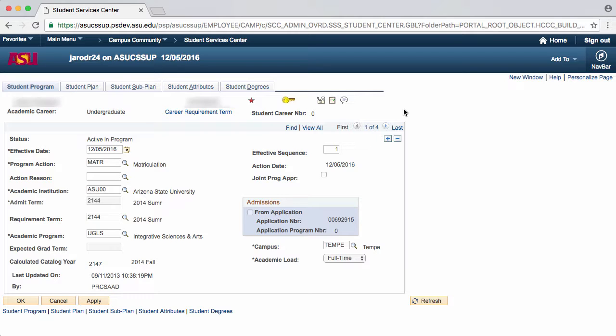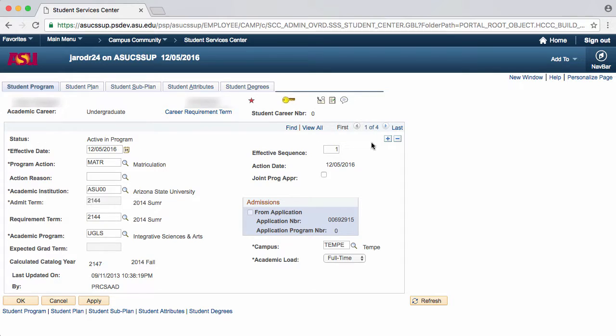Before making any changes to a student's program, make sure their status is active in program. Since this is so, we're going to add a new effective dated row.